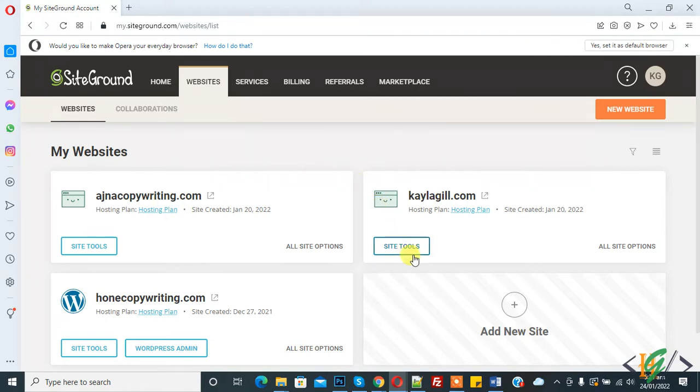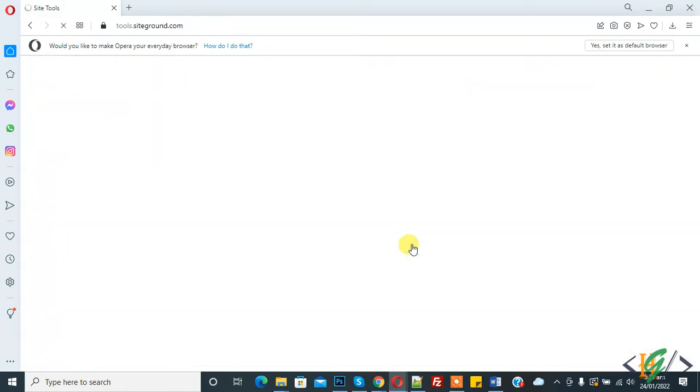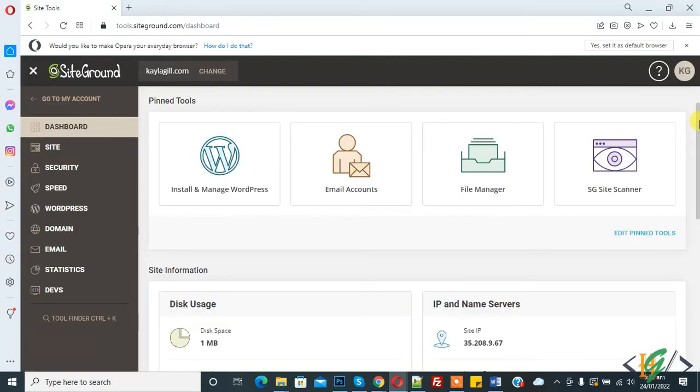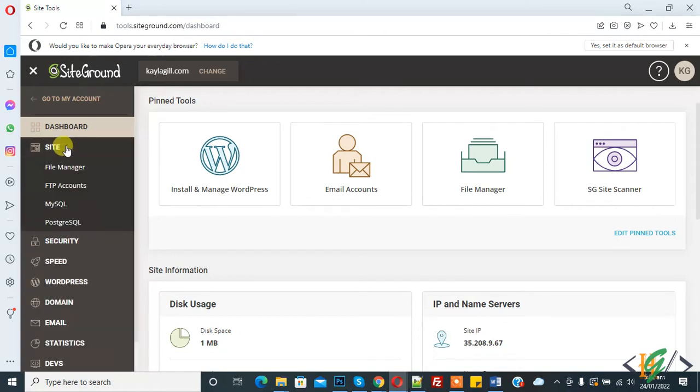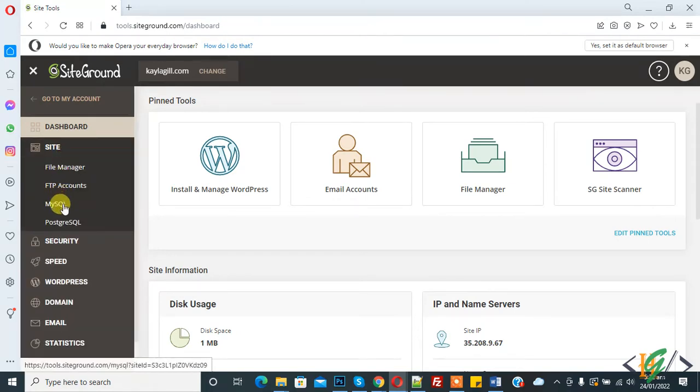Now I select Site Tools and click on it. Site Tools is now open and here you see Site. When you click on Site, you see MySQL and click on it.